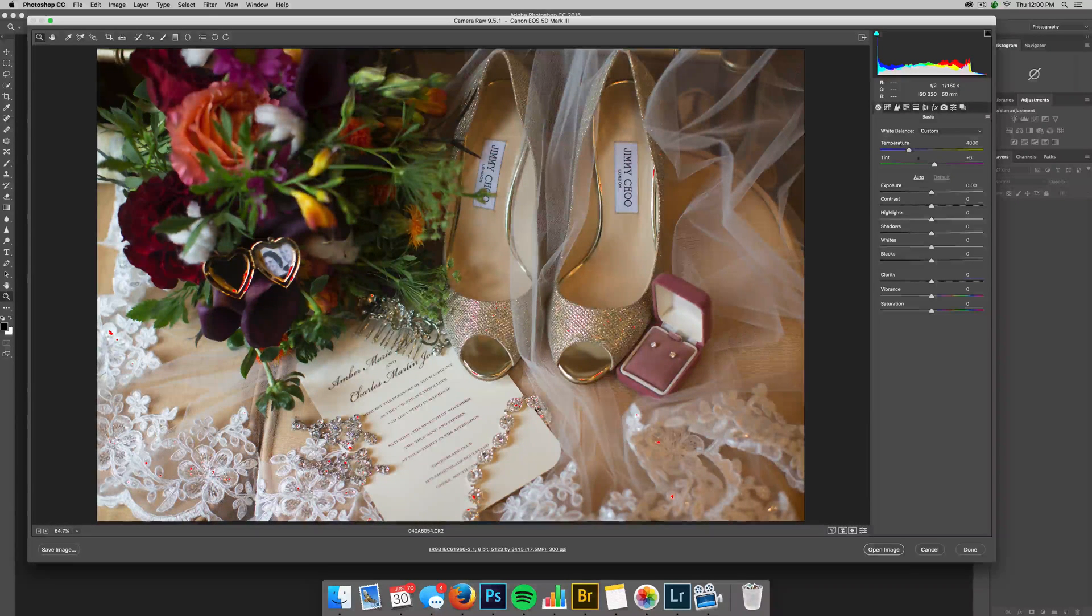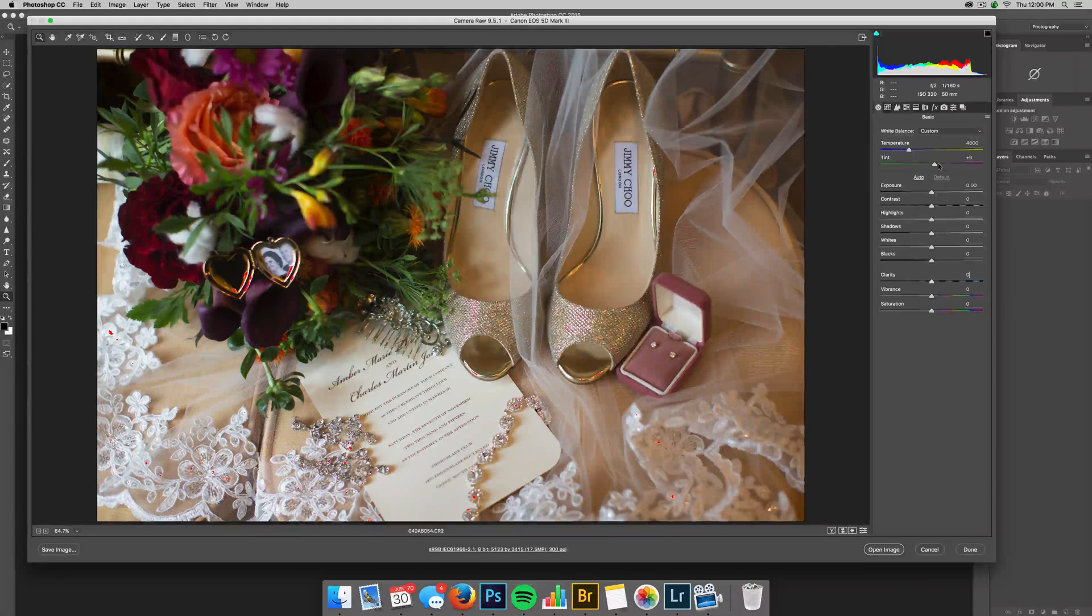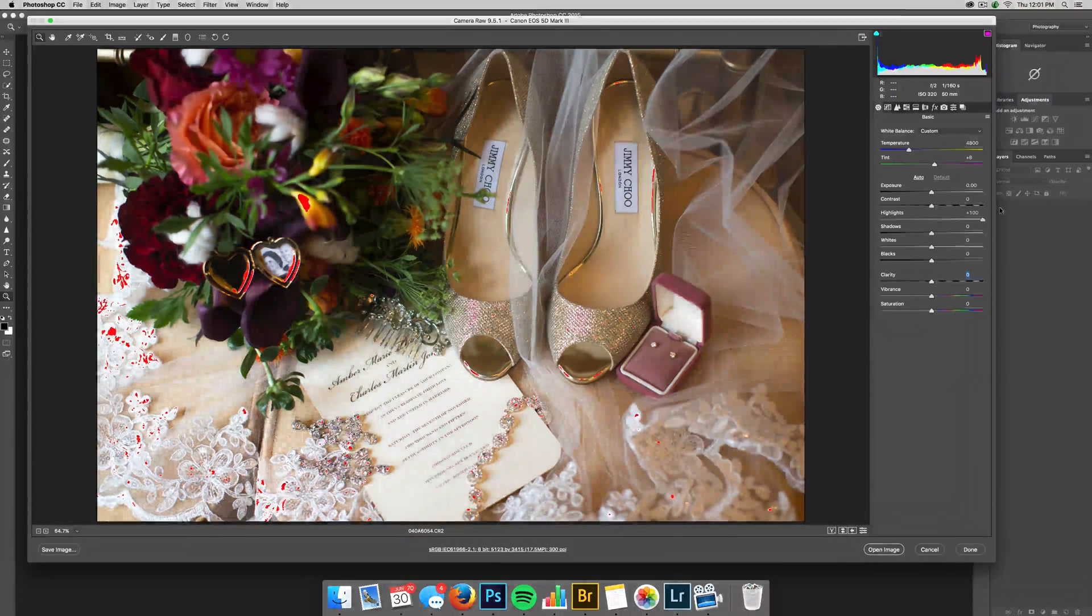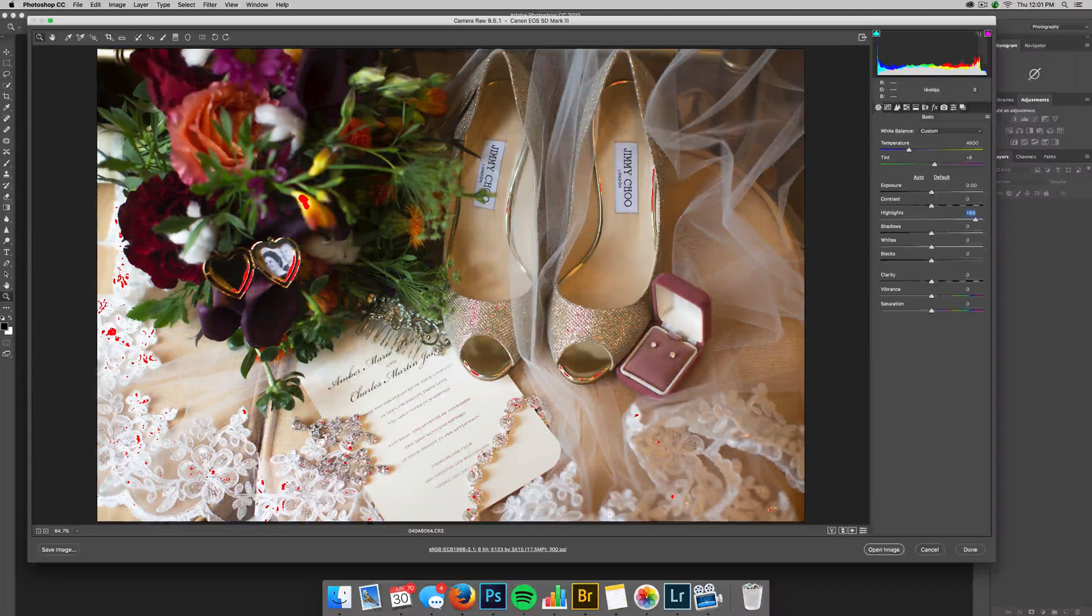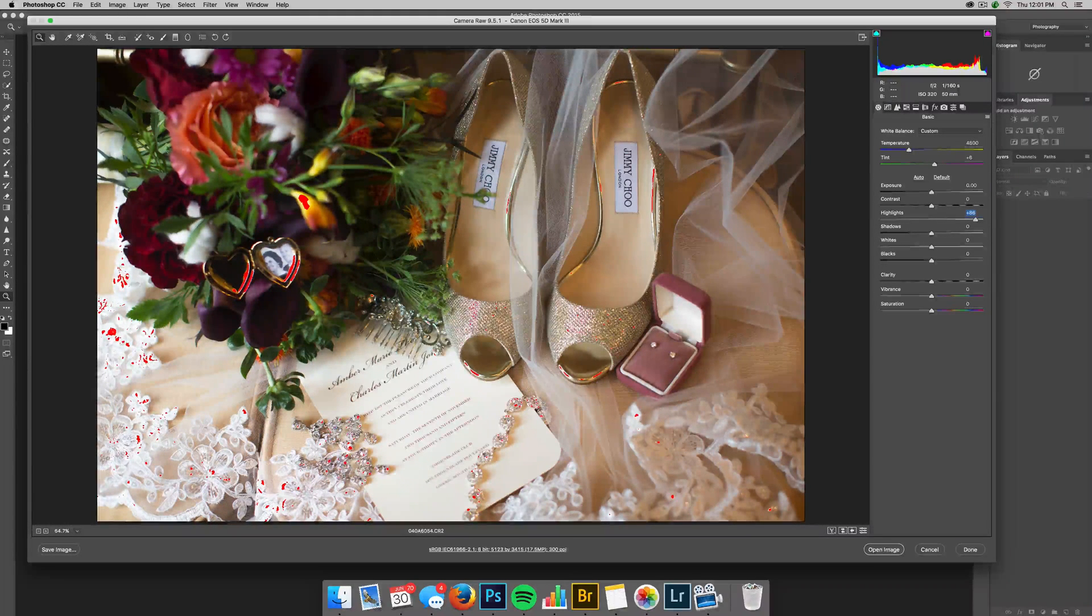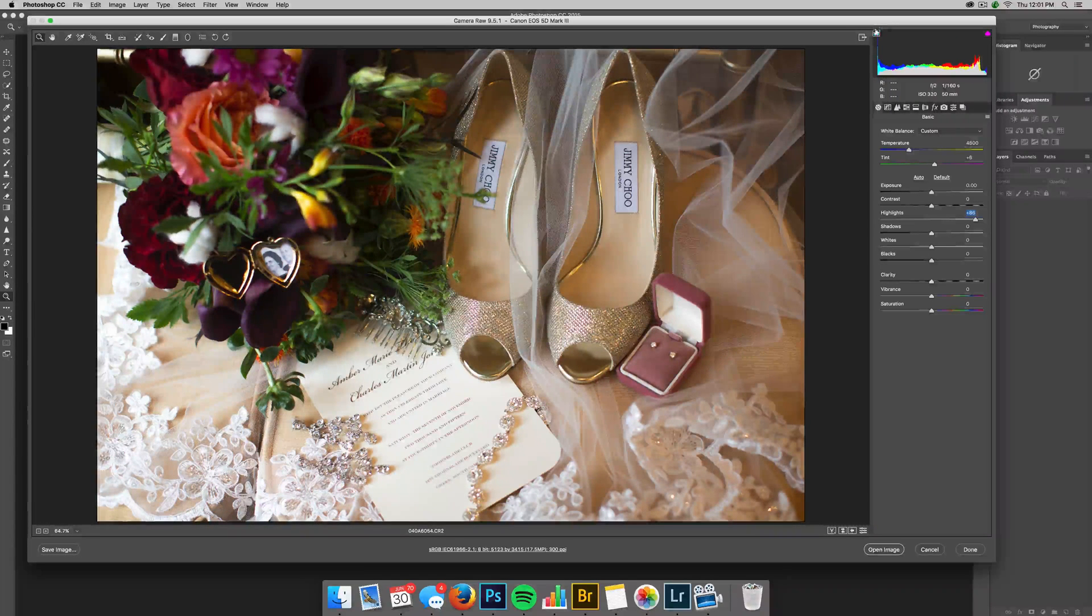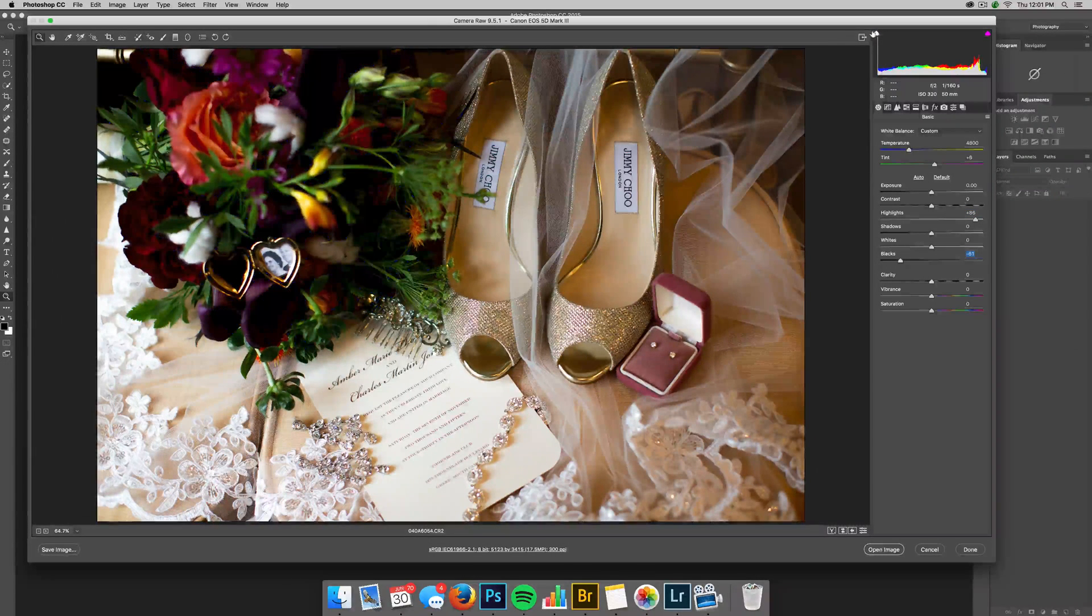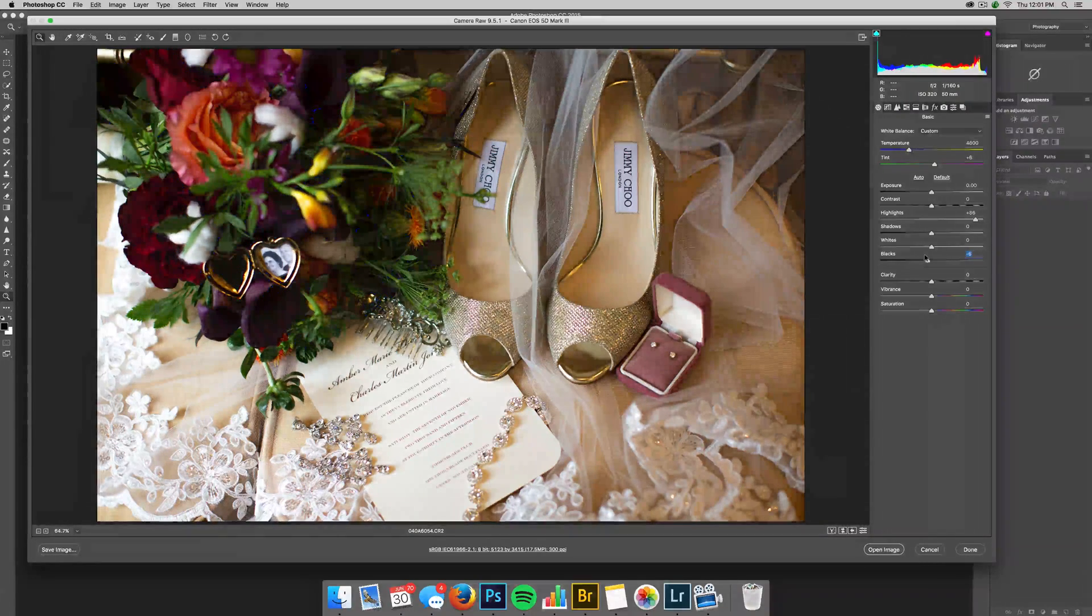So you can change the temperature and the tint here if you feel like there's maybe too much green. You can add more magenta and so on. So you have your exposure, your contrast, your highlights. If you raise your highlights, you can see it's raising the highlights there. You don't want to get too crazy. I do have my clipping warnings and my highlight warnings on, so if I turn those off, that's what it looks like. If I turn this on, you'll see red pop up. And all that's telling me is that those areas that are red have zero detail. And the same with the black, if I lower my blacks, they'll go blue. And what that's telling me is that those areas in the bouquet there have zero detail.